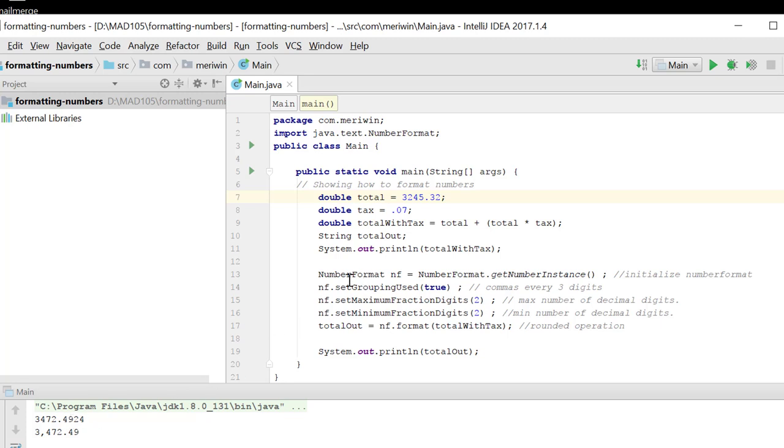So this is how we fix that. We use the NumberFormat class for which you have to import java.text.NumberFormat. Create an instance of it using nf equals NumberFormat.getNumberInstance.